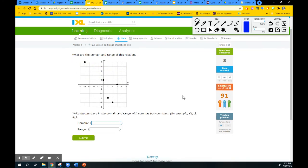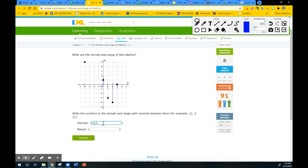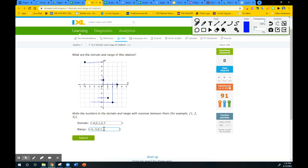Here's another graph problem — I'll quit after this one because graph problems are more confusing. Domain goes left to right: negative 4, 0, 1, 2, and 3. Range goes bottom to top: negative 4, negative 3, 0, 1, and 5. List them in order: negative 4, comma, negative 3, comma, 0, comma, 1, comma, 5.